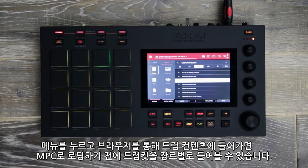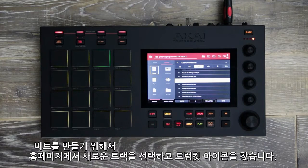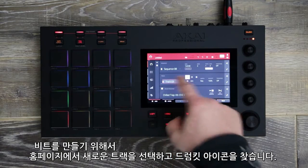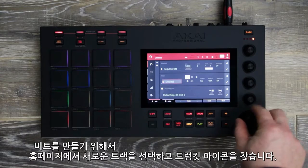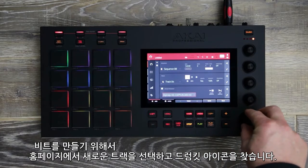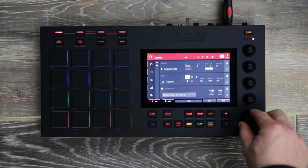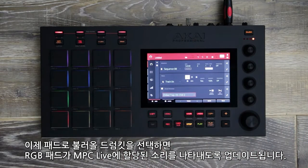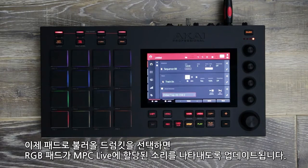To start making your beat, simply navigate to the home page, select a new track and find the drum kit icon. Now select your loaded drum kit. Your RGB pads will also update, showcasing the type of sound assigned to the MPC Live's pads.